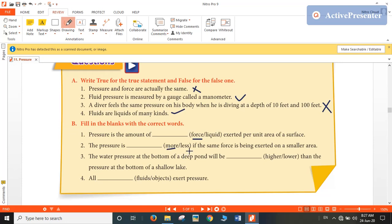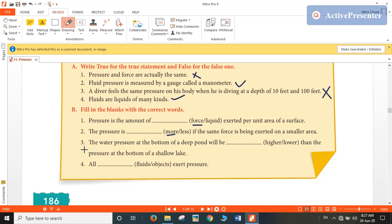If we increase one quantity, another one will decrease, and if we decrease one, another one would increase. So for a smaller area, pressure exerted would be more. Third: water pressure at the bottom of a deep pond will be higher than the pressure at the bottom of a shallow lake, because at greater depth, due to gravity, pressure would be more.